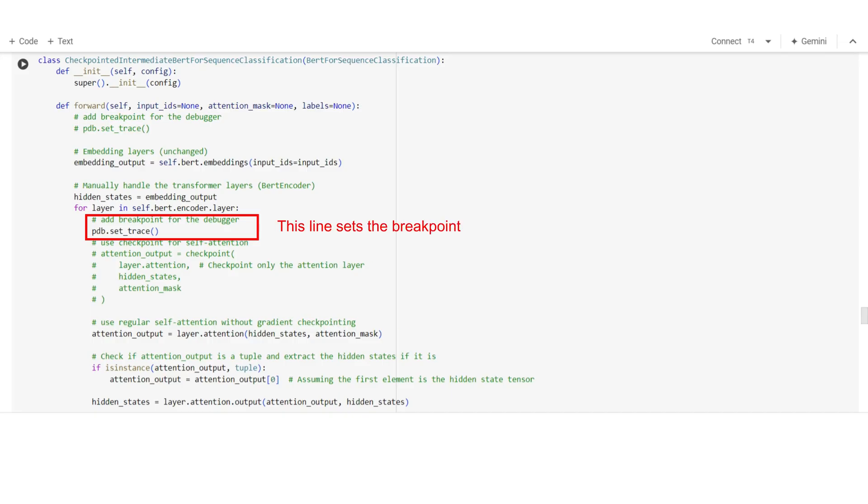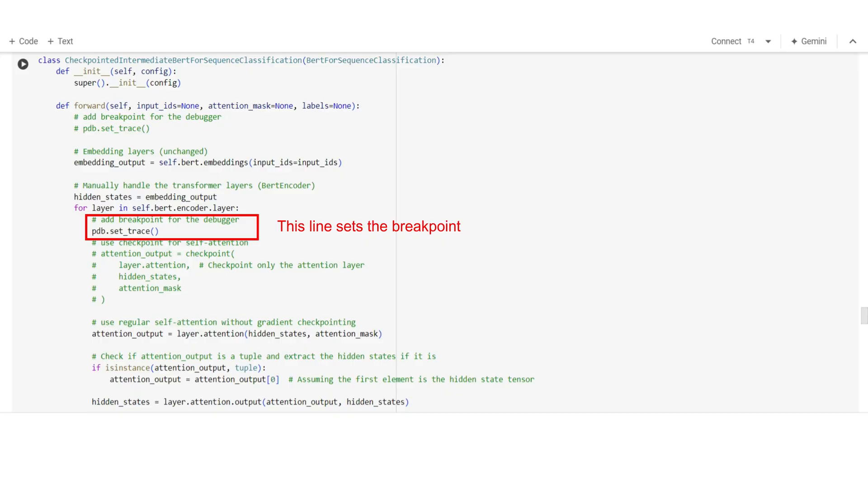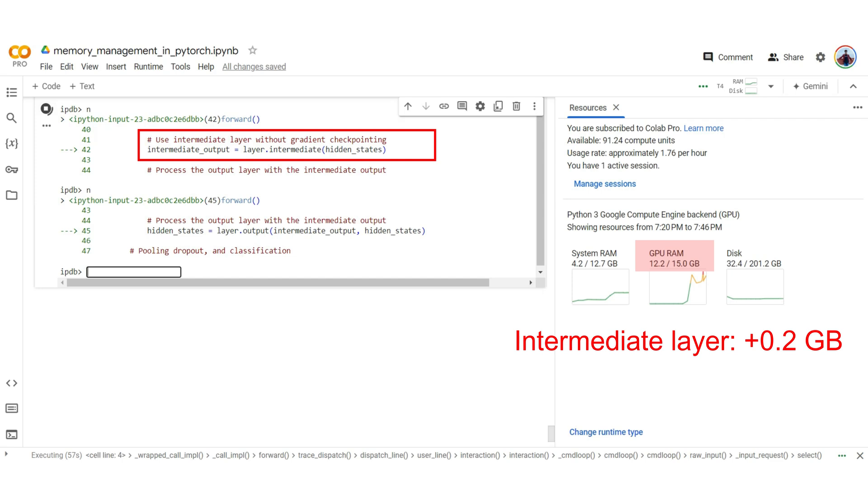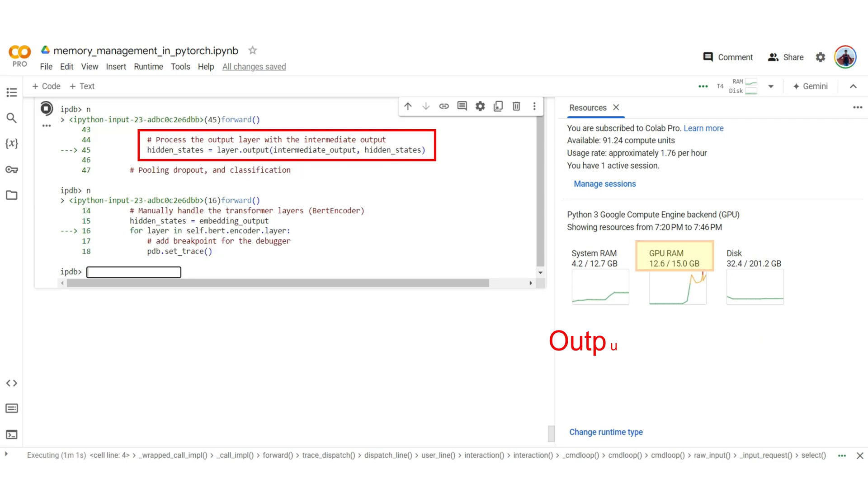When I train my models, I use a debugger to set breakpoints and figure out which layers are eating up the most memory. The biggest memory hogs get checkpointed. Sure, I'll lose a little speed, but with a tiny GPU, it's either gradient checkpoint, or there's no point.